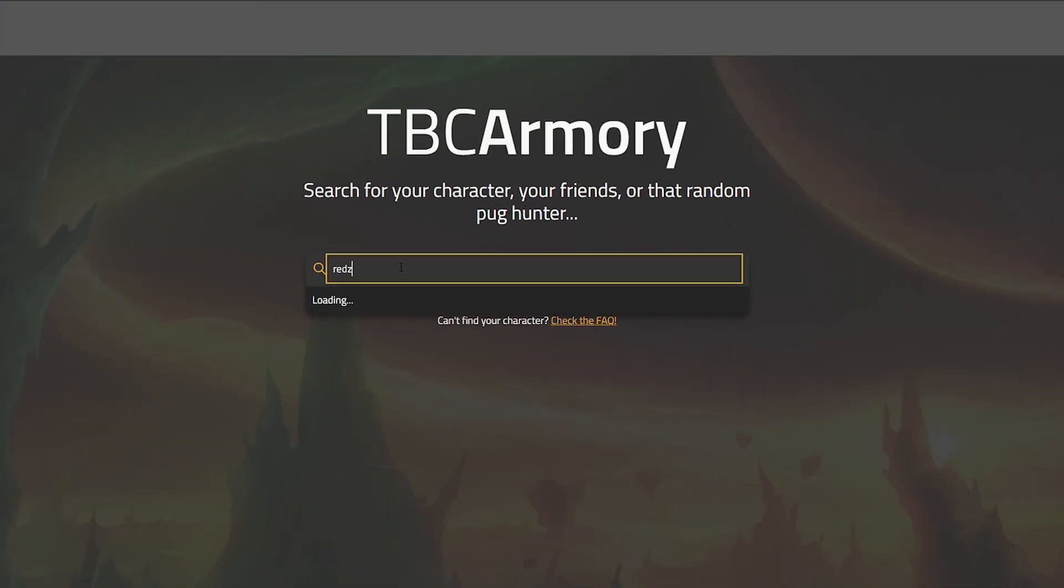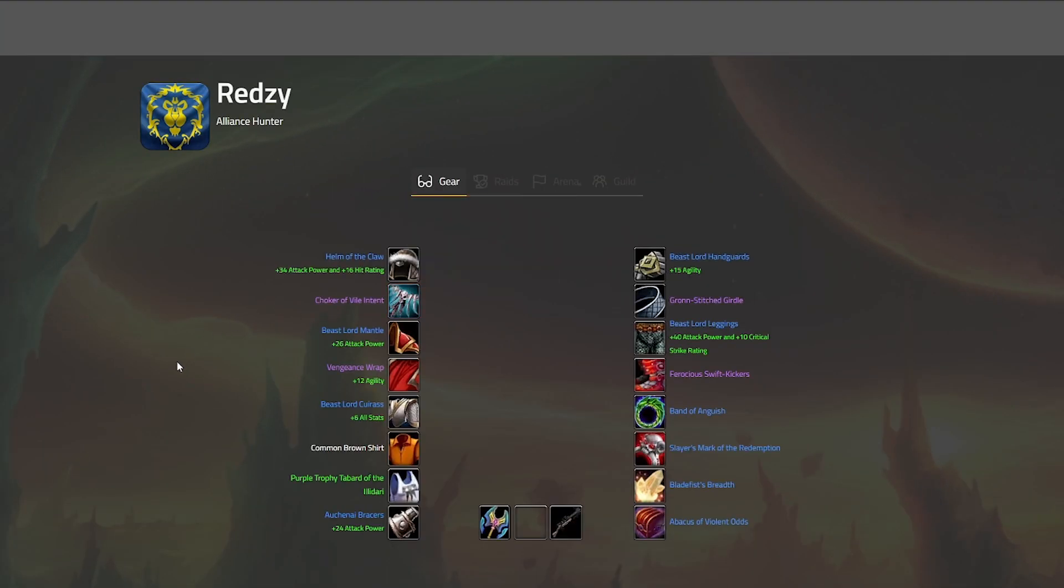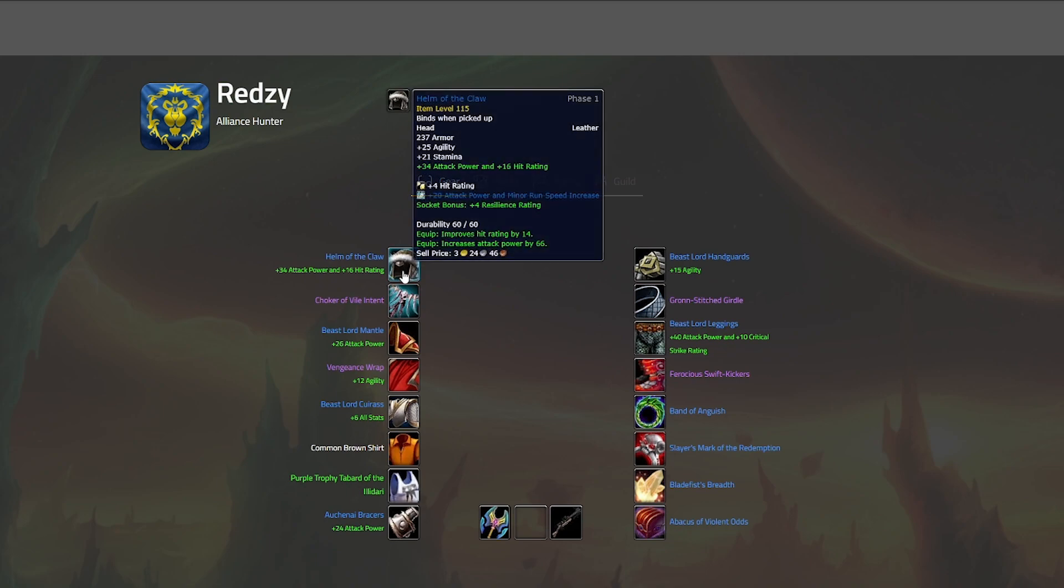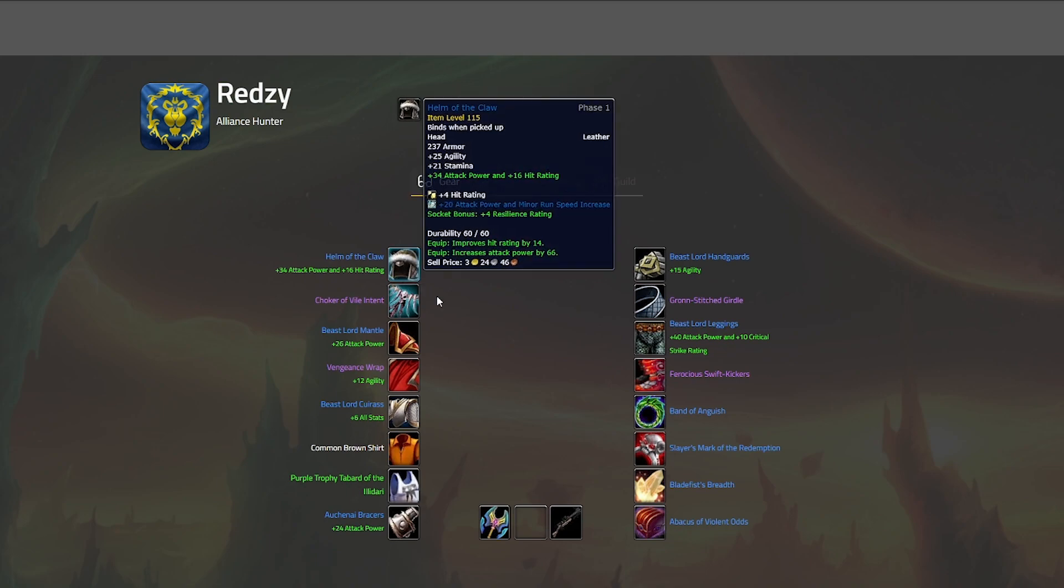On the website itself, type a character name and then select the character from the correct server from the search results. The character layout is reminiscent of the old school WoW Armory we're all used to, with tabs for raids, arena and guild info currently in the works as well.